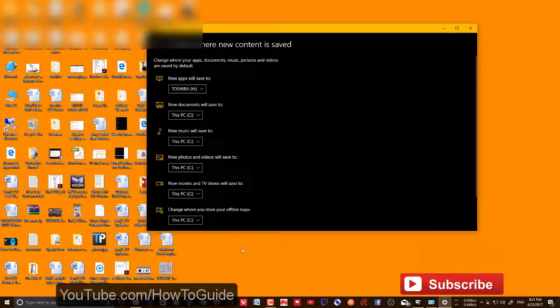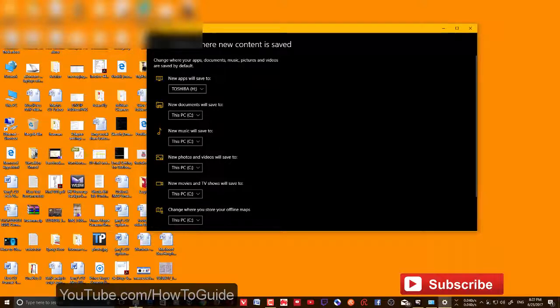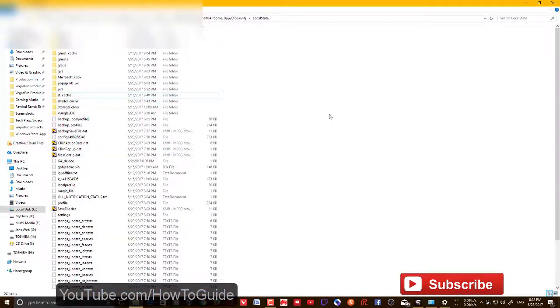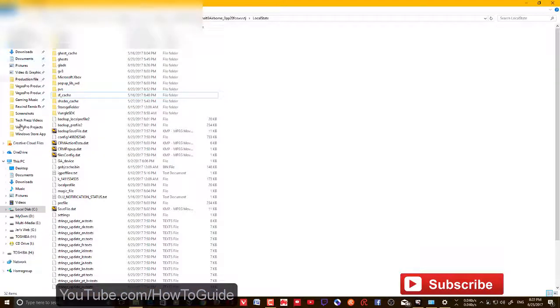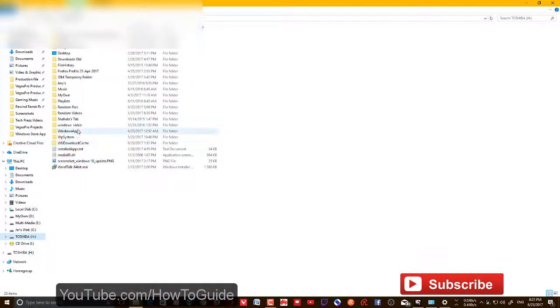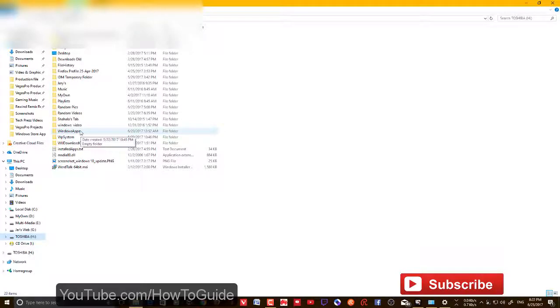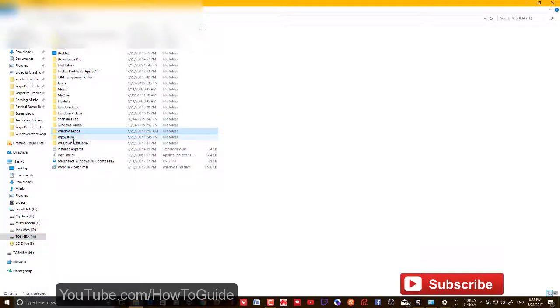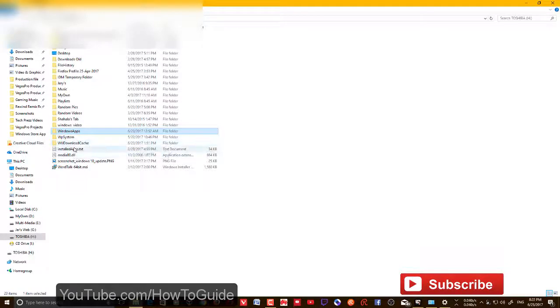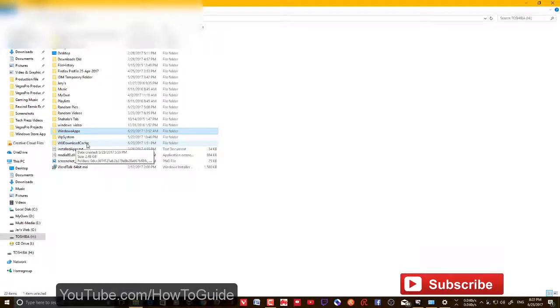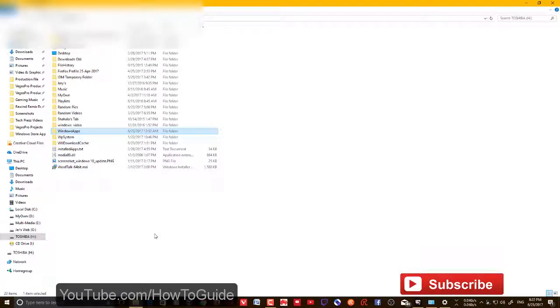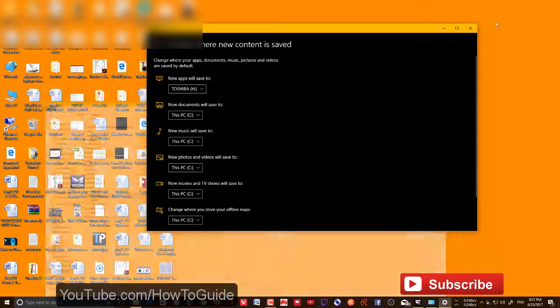If it's an external hard drive, once you set that, Windows will automatically create new folders in that drive. Here you can see Windows Apps, WP System, and WU Download Cache folders. These are the folders that have been created by Windows, so make sure that you don't delete these folders.